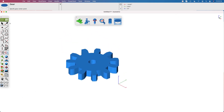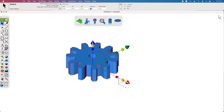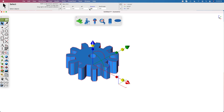Once you have your gear created, you can select the feature and have the data entry window display parameters associated with the solid. In this case, we're going to change the extrusion distance from 1 to 2.